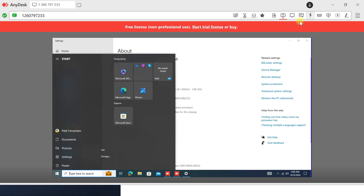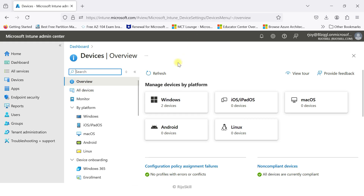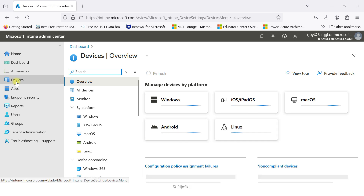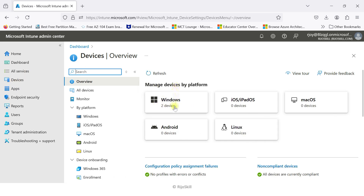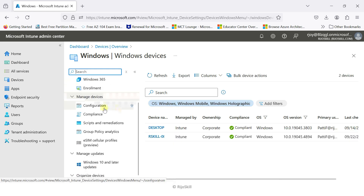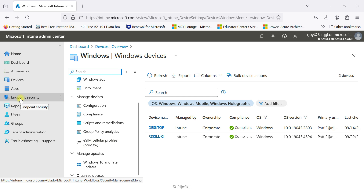We will implement a device profile. To get to device profile, click Device, then select your platform — Windows, iOS, or macOS. I'll select the Windows platform. Here you can see: manage the device configuration profile, compliance profile, and if you need a security baseline profile, you can go to Endpoint Security.